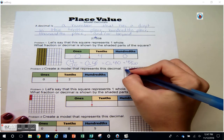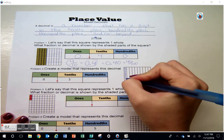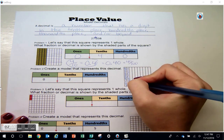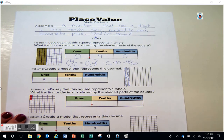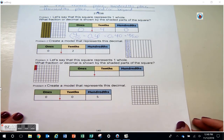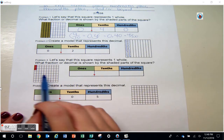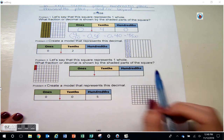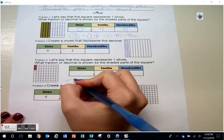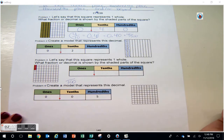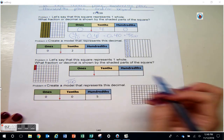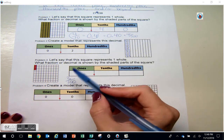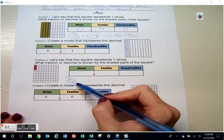Problem three: let's say that this square represents one whole. What fraction or decimal is shown by the shaded parts of the square? This square has been broken up into one hundred little squares, and I have three of those hundred little squares shaded in, so I have three hundredths. This tells me what decimal I could have — three hundredths. These are going to be equal values.